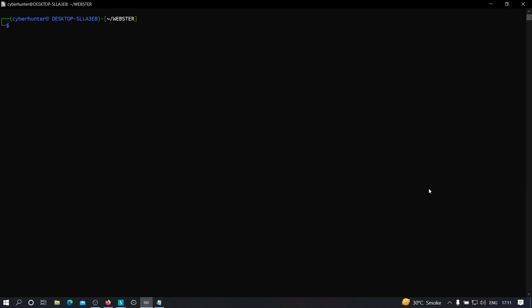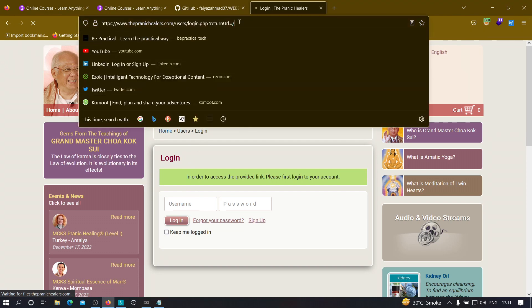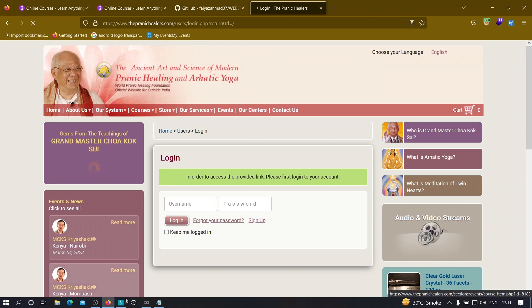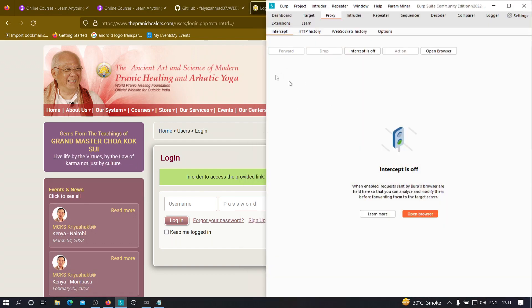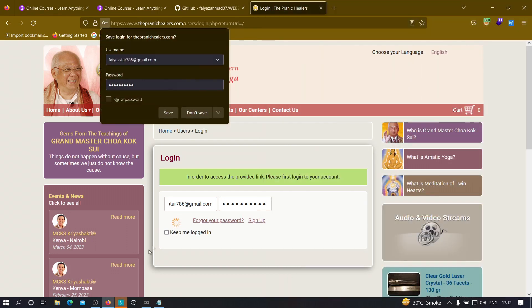Now let's see how to use this tool when an endpoint requires authentication. Suppose we have a live application with a return URL parameter — it is probably vulnerable to open redirection, but we need to authenticate first to execute that parameter. Let's open Burp Suite in the background to capture the request and cookies. Provide your registered username and password and intercept the request.